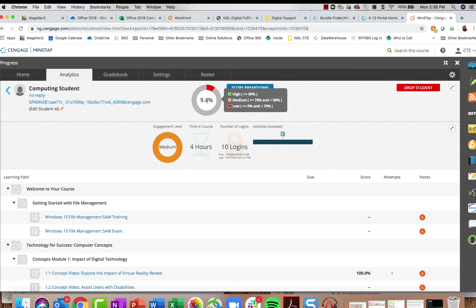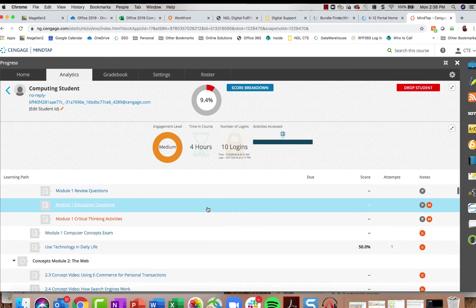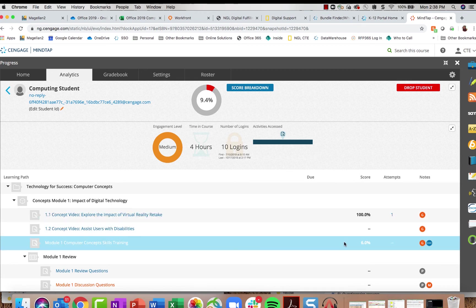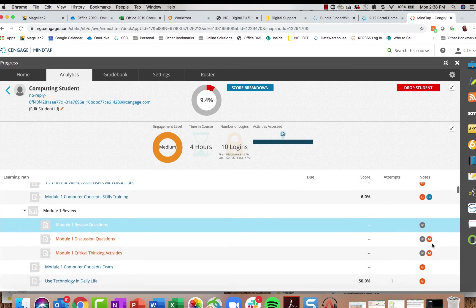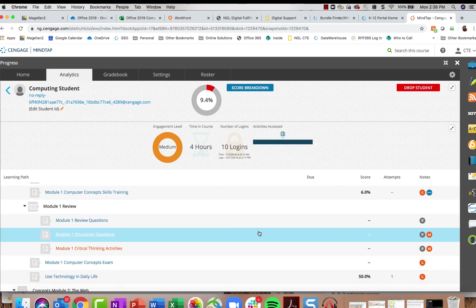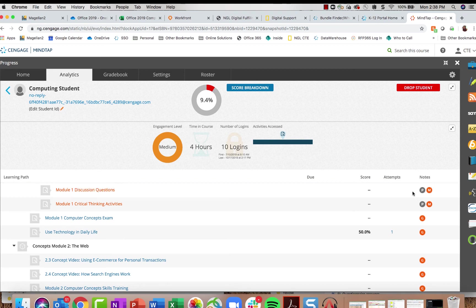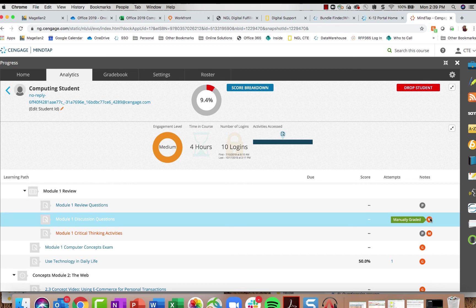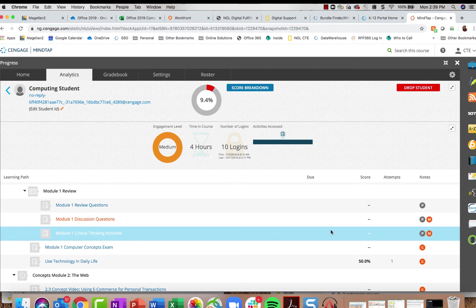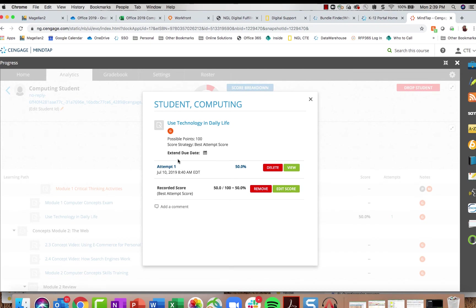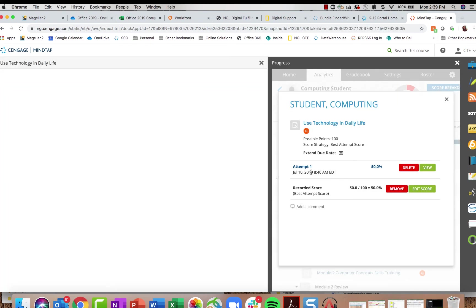You can see student engagement in association with their grade breakdown. When you select one student, it shows an outline of all assignments in the course with that student's score, whether it's graded or practice, and whether it's in progress. For manually graded activities — such as a discussion essay — a student will show a 1 if they attempted it, and you can click in, view their attempt, and grade it manually.